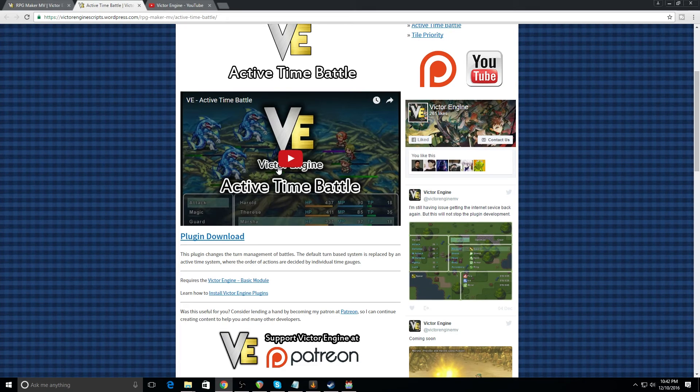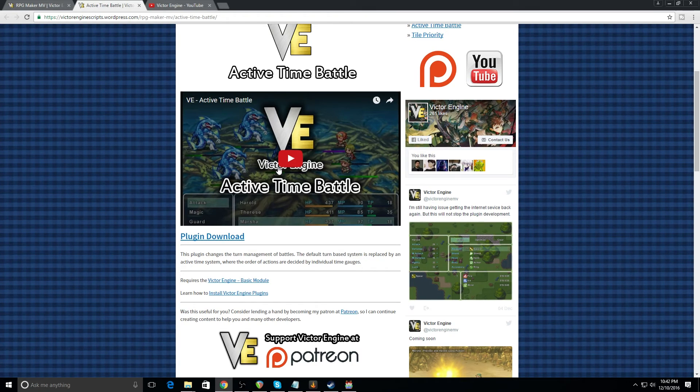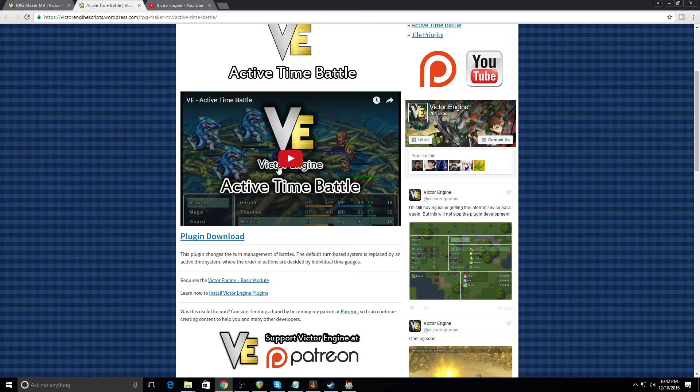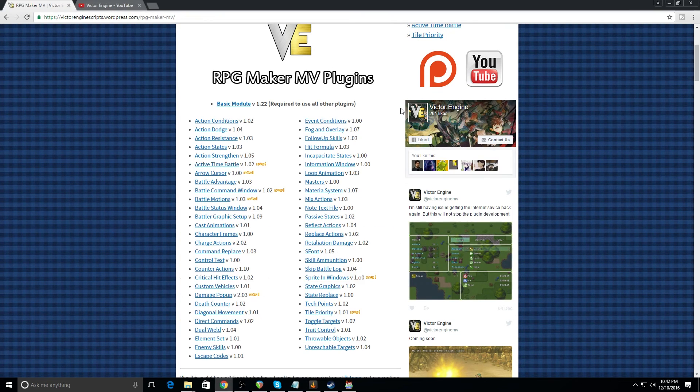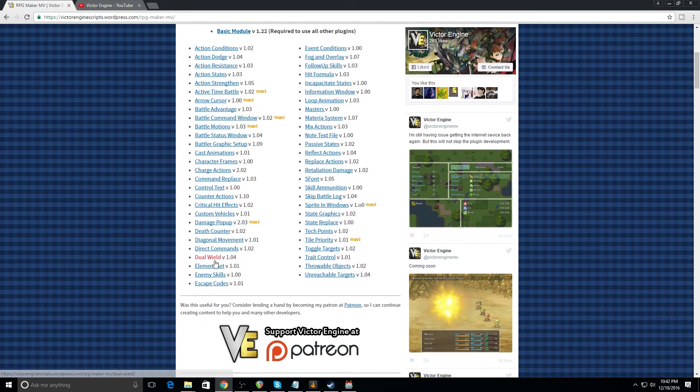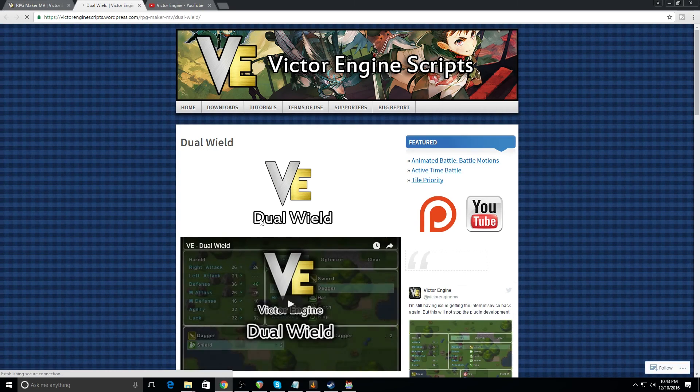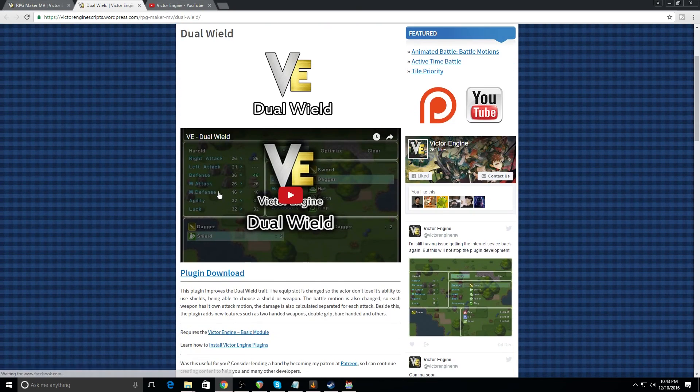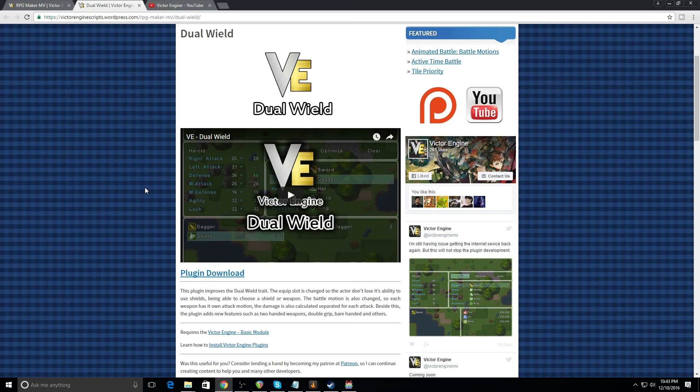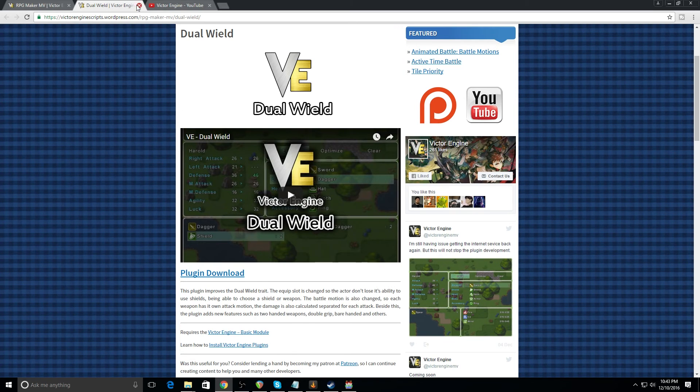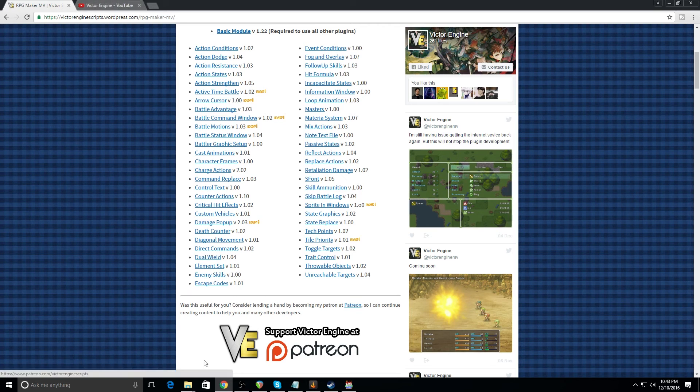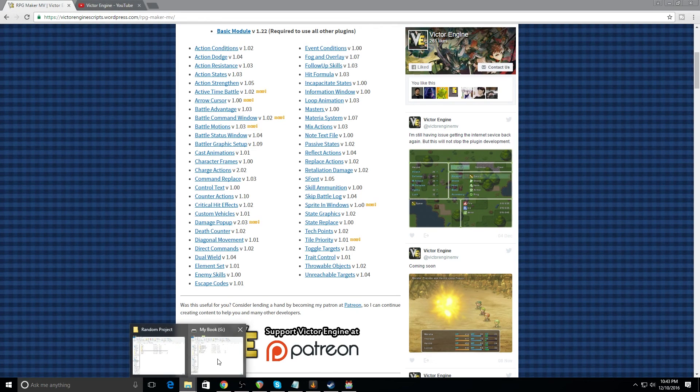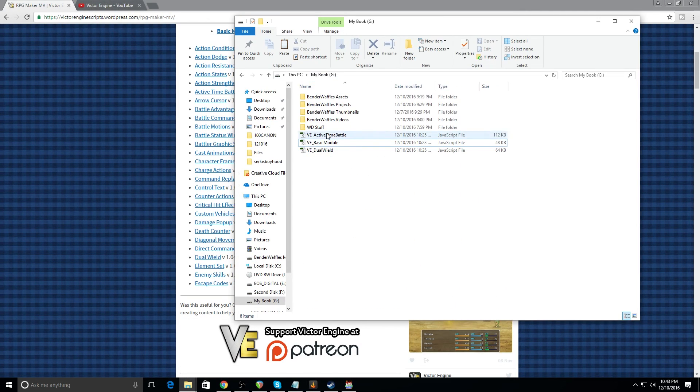It's Victor engine's battle system. It is awesome. It's simple. It's easy to use, but it's super powerful. I definitely highly recommend it. Again, I already have it, so I don't need to download it again. And just for the sake of showing some examples, we're going to grab the dual wield. And also because dual wielding is awesome. And all of the cool kids are doing it. So once we have our scripts all downloaded, like I do here...